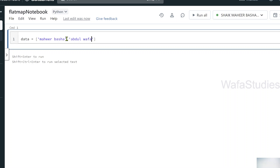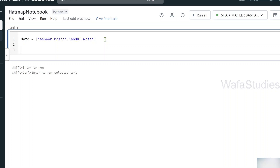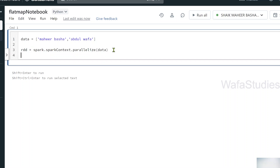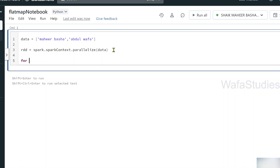Let's write our code. I'll use a variable called 'data' to store a list of values. The first string is 'Mahir Basha' and the second string is 'Abdul Wafa'. It has two items — both are string type. As I said, the SparkSession object has a SparkContext class with a parallelize function that takes a list and creates an RDD object. I'm passing my list here and storing the resulting RDD object in a variable called 'rdd'.